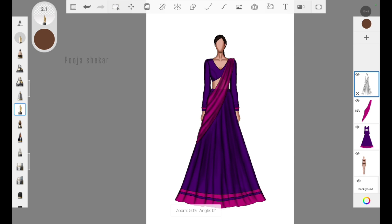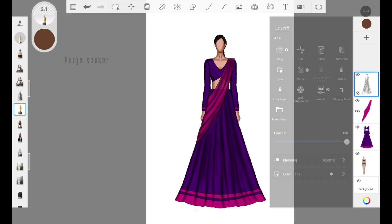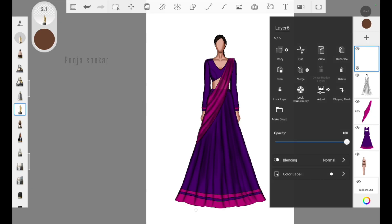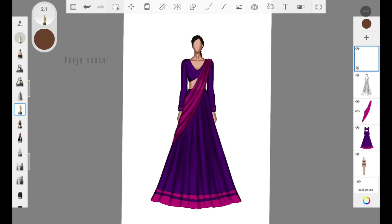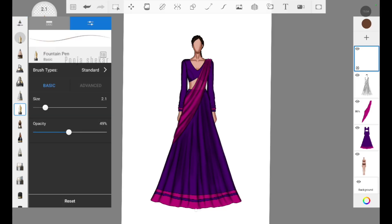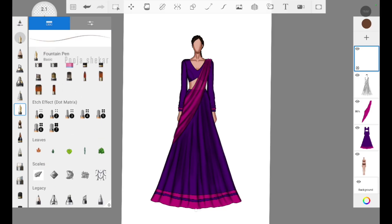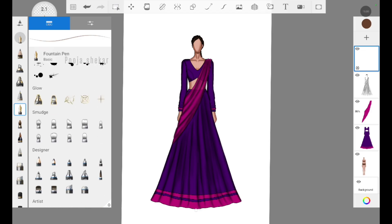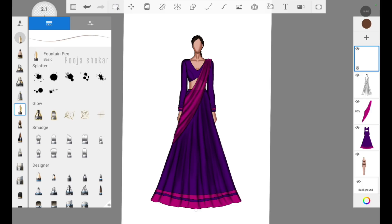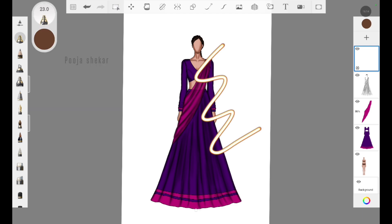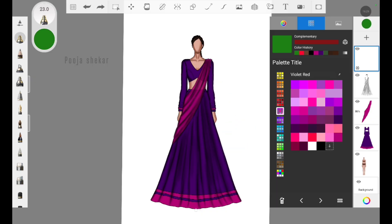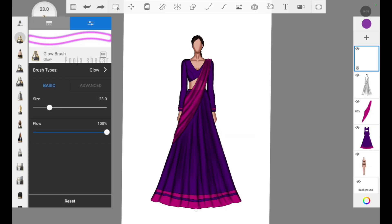Creating embroidery designs on this outfit — first add a new layer, and I'm selecting brown color. The brush we are going to use to add embroidery is the glow brush. When you browse through the brush area you will find the glow brush, and this brush will help us create an embroidery or embellishment sort of effect. This is how brown looks, and these are how different colors look when using this brush. The main trick is the size of the brush.